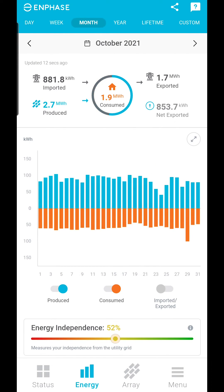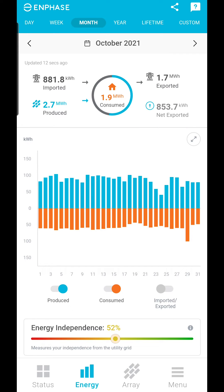The most important number is the net exported. This will read net imported if you have used more energy than your solar panels have produced.